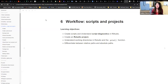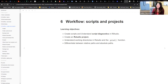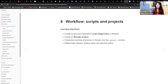Thank you, John. This is a relatively short chapter. Chapter 6 is basically about the initial stages of when you're going to start a project, dealing with scripts and RStudio projects. The learning objectives here are: first, learn how to create scripts and understand all the script diagnostics associated with what RStudio gives us.